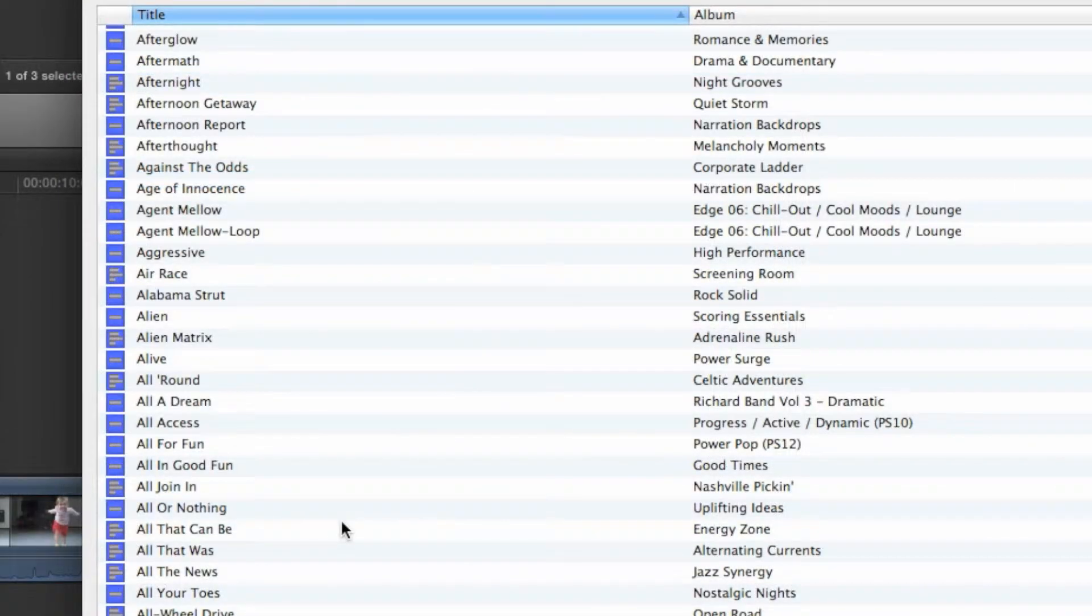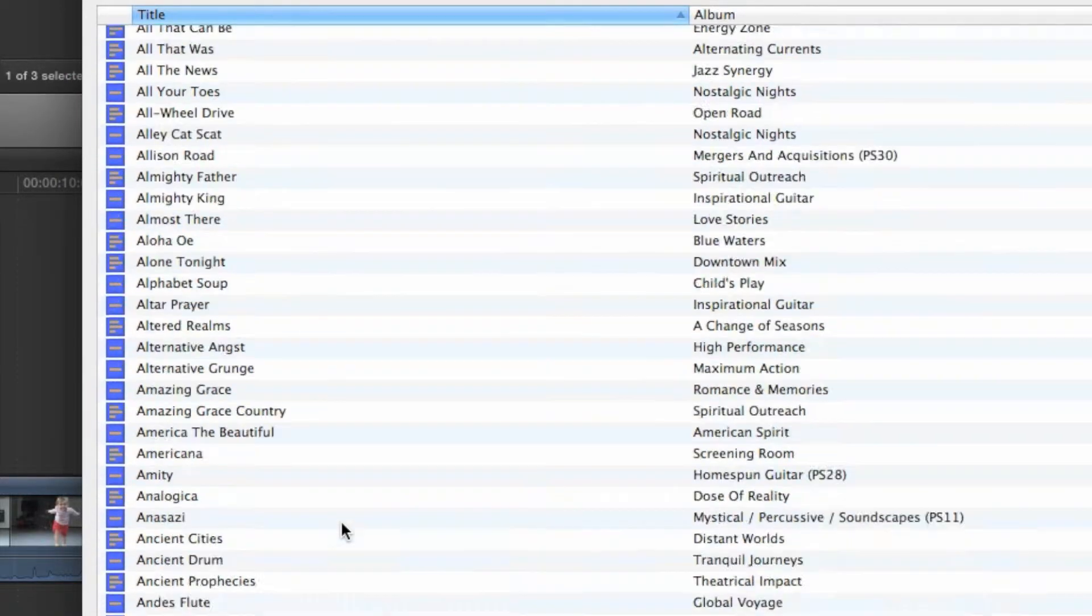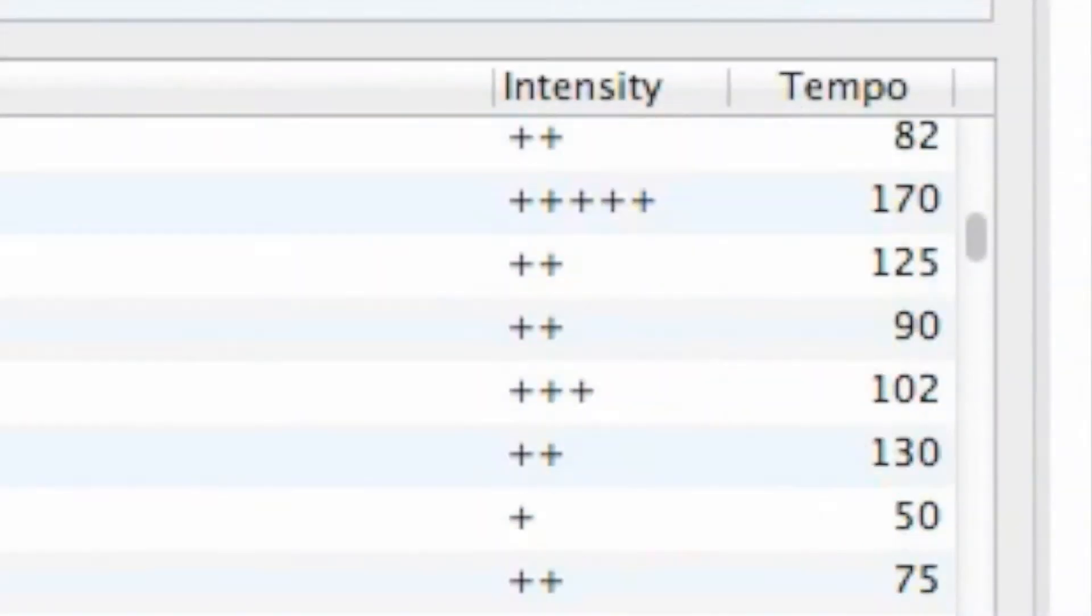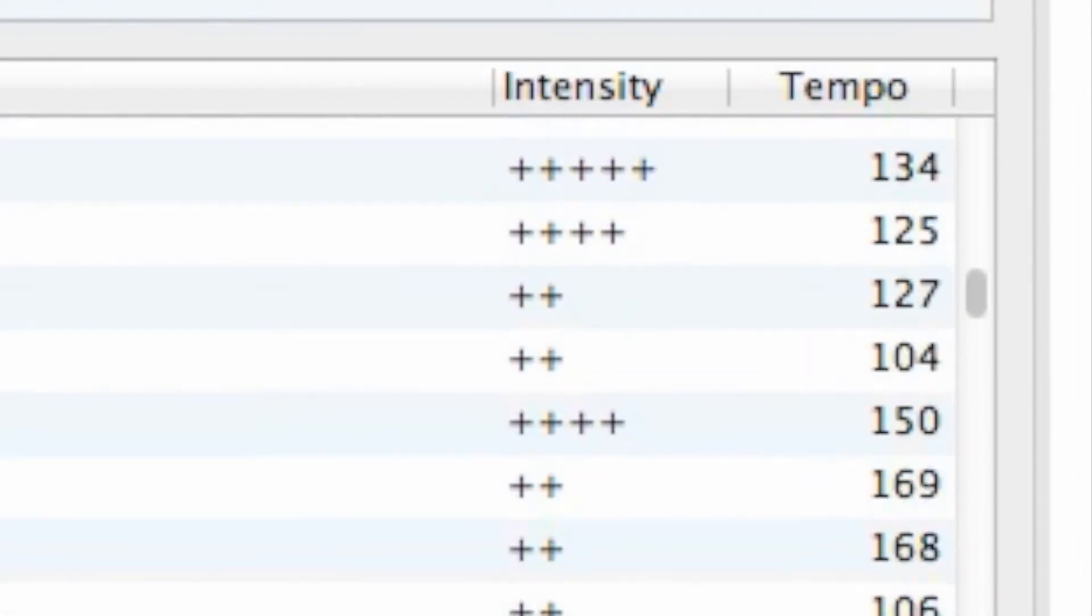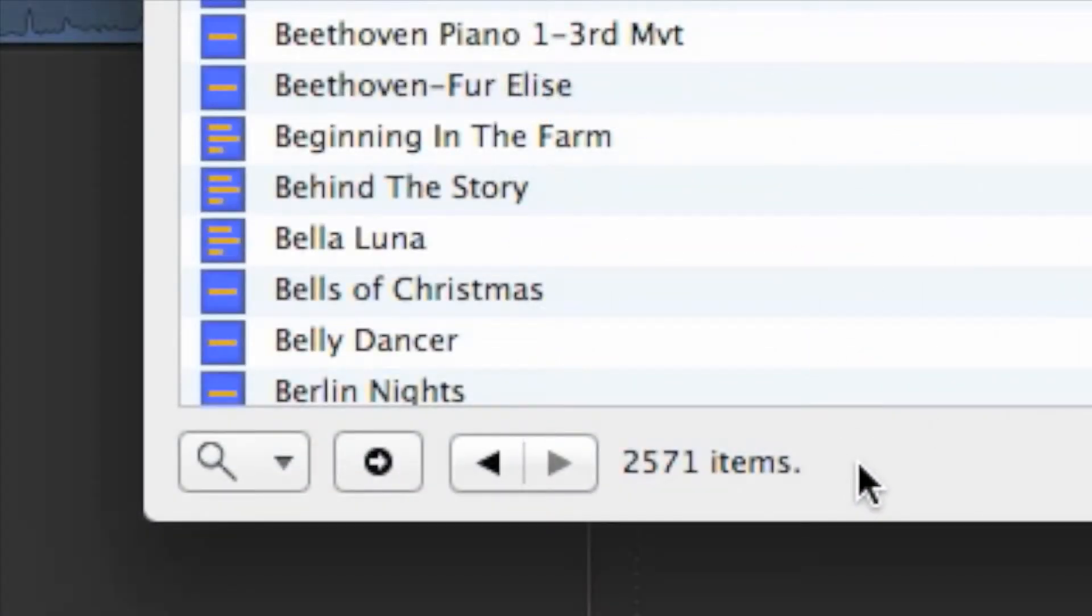Tracks are listed in alphabetical order with an album name, intensity rating, and tempo. The list is long, almost 2,600 tracks are available.